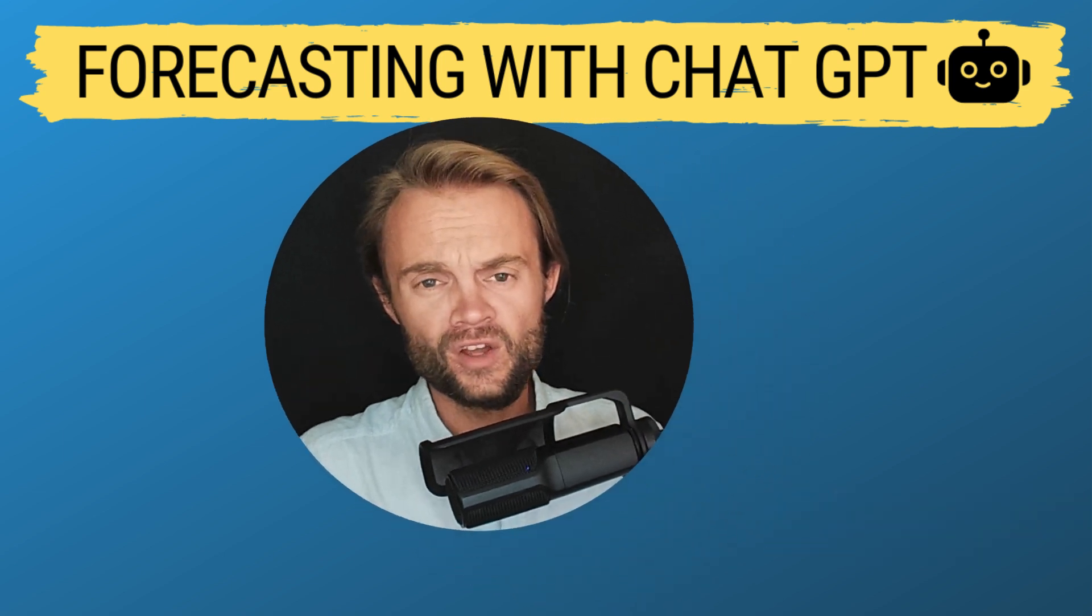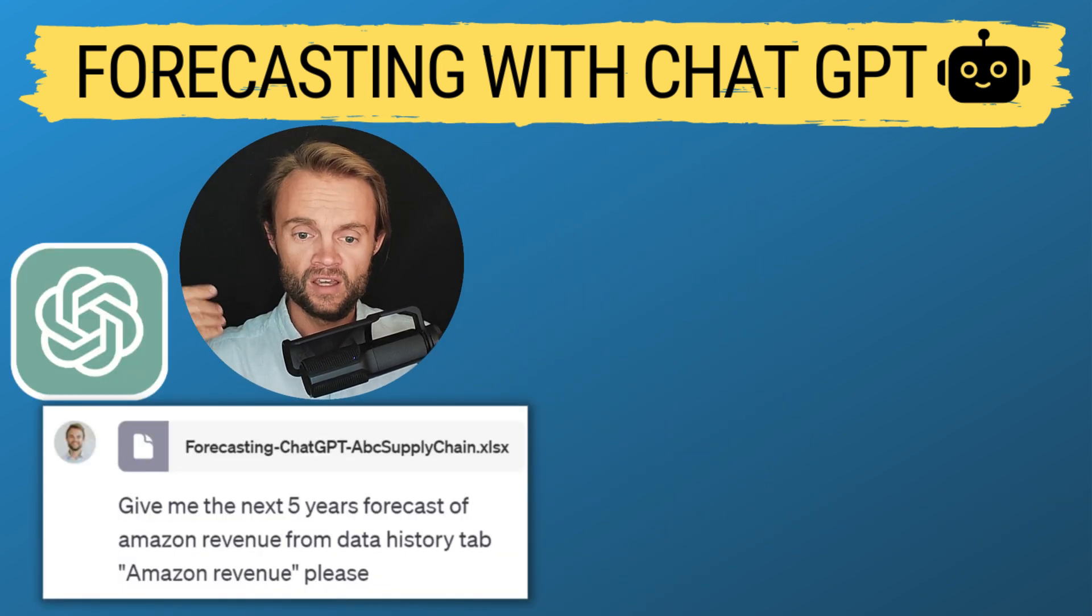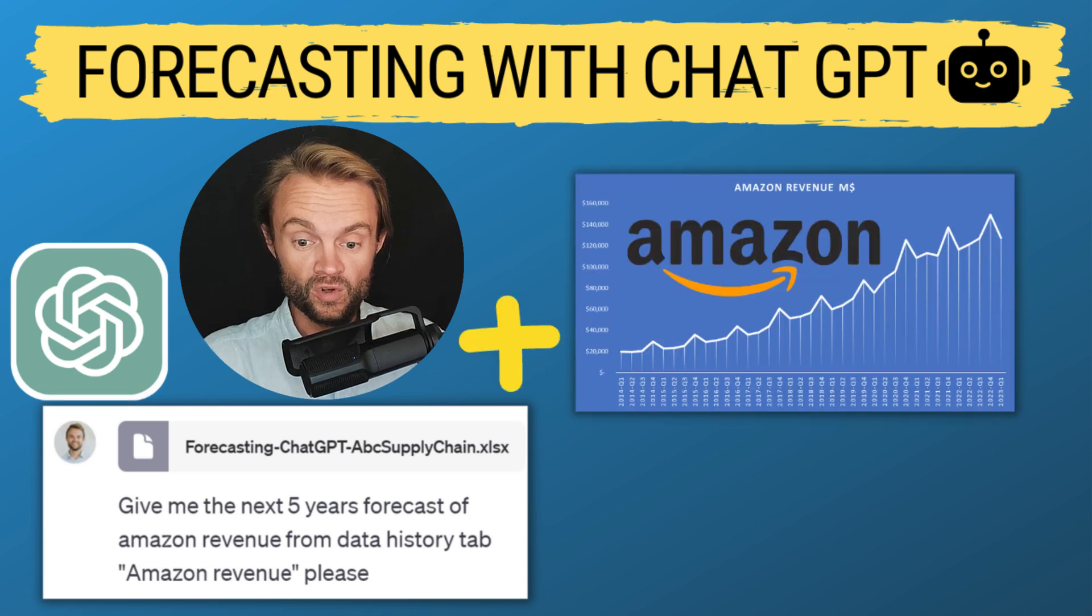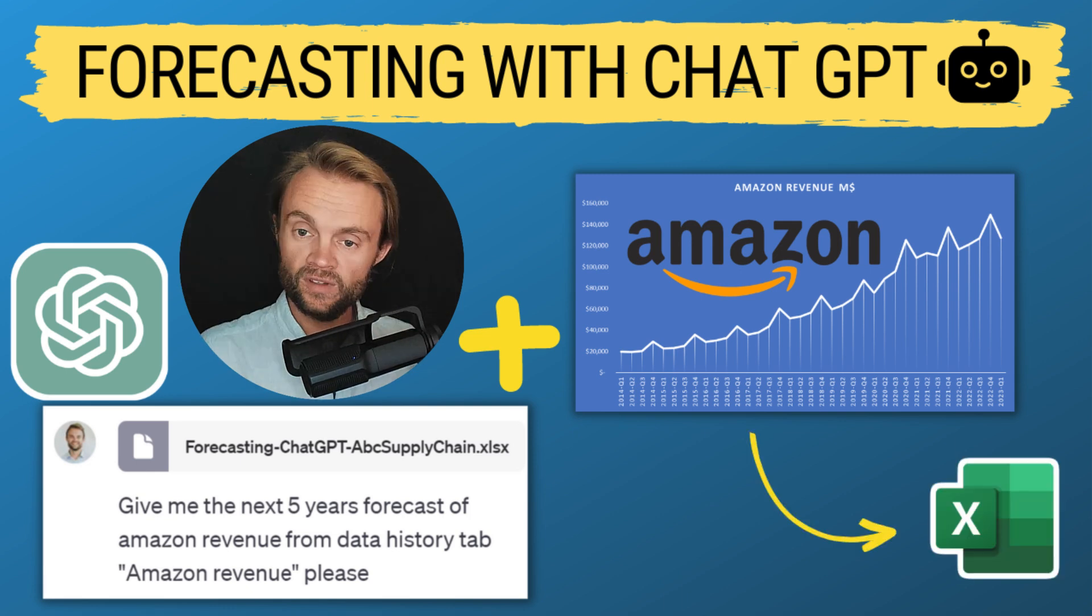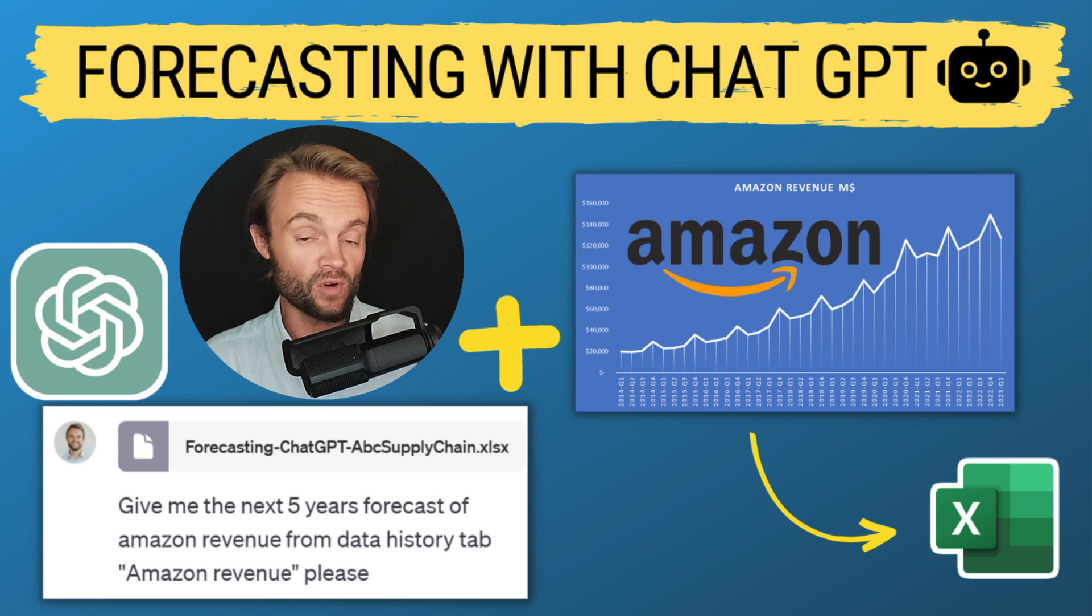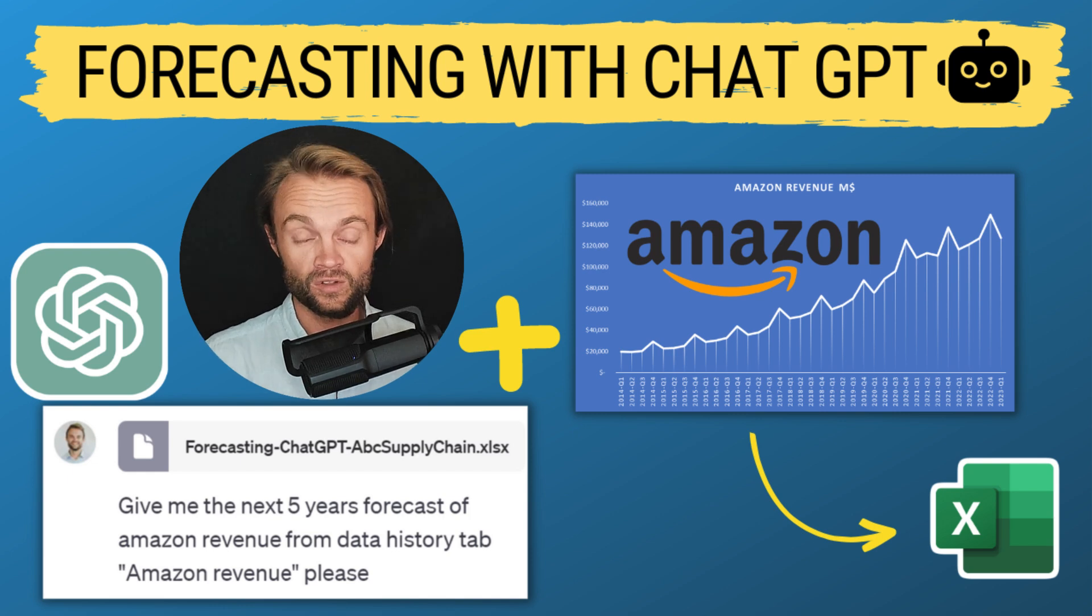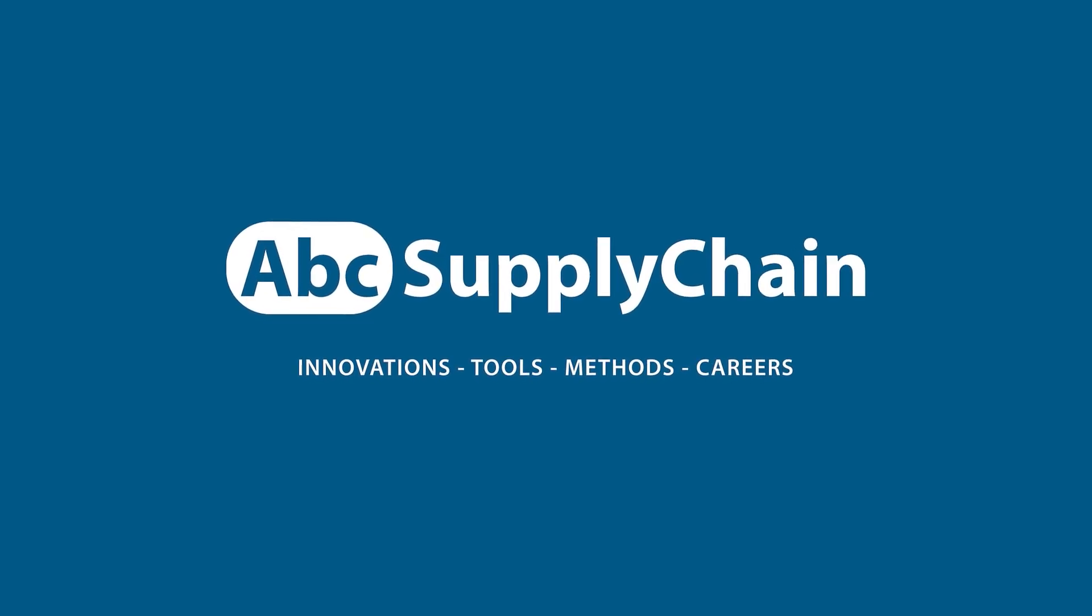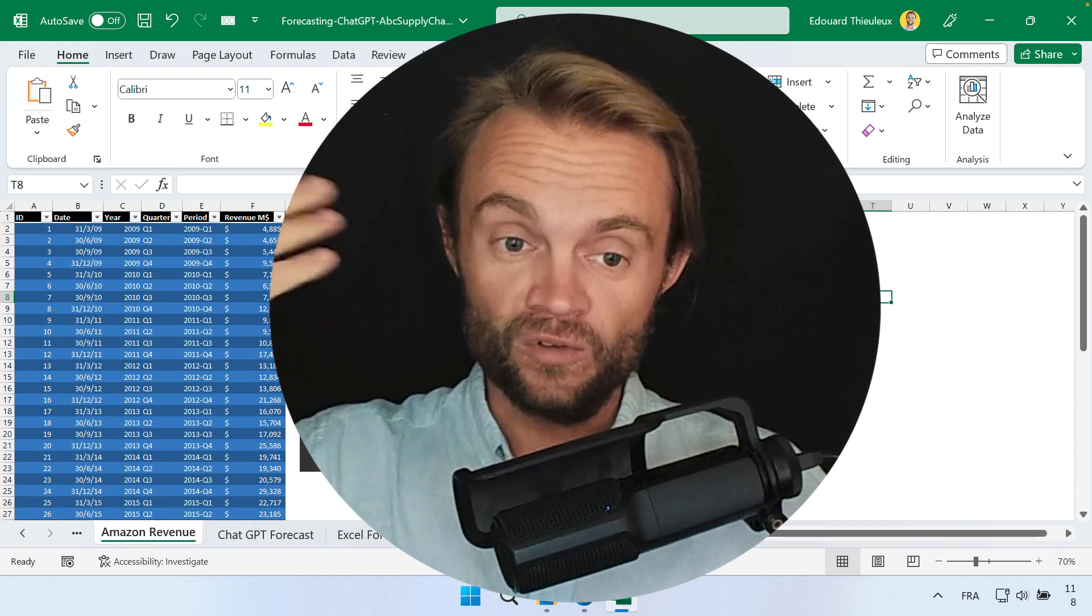In this episode we're going to use ChatGPT to forecast time series using AI. We're going to use Amazon revenue and ask ChatGPT to send it back in Excel. I'm going to tell you what are the limitations today, if you should use it to improve your forecast accuracy, if AI is going to take your job, and what are the new features coming very soon.